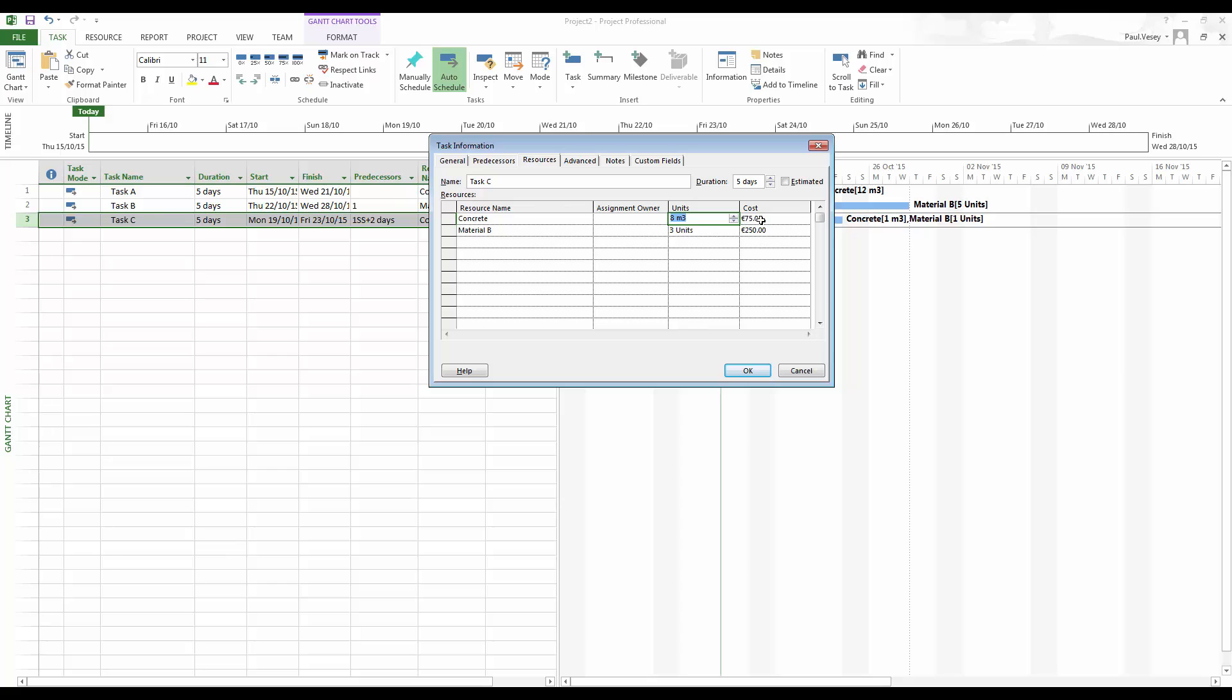Now, currently it's reading 75 and 250. You need to click OK to get that to refresh. So I'll just click OK on this one.